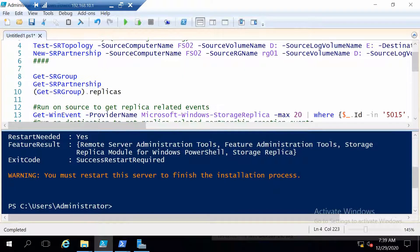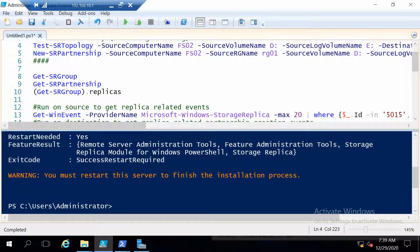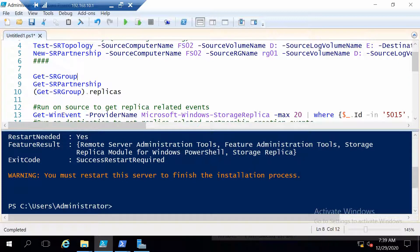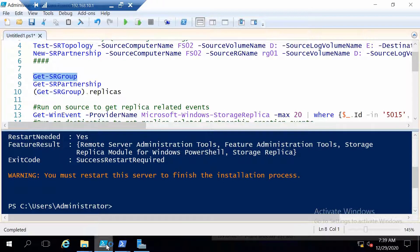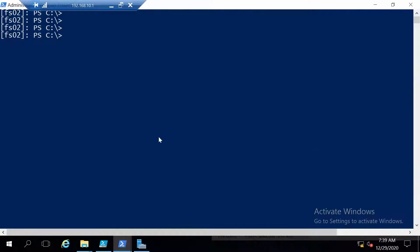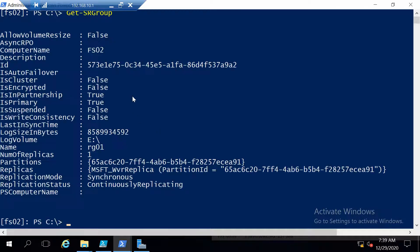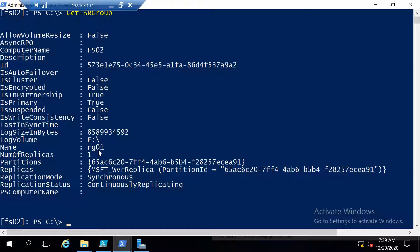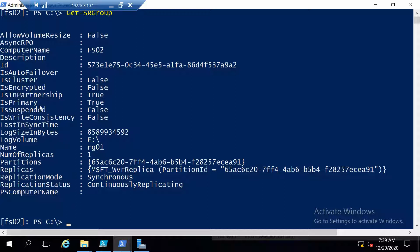Now that this part is done we can go ahead and get some data about what we just did. We can get from one of the two servers a list of all the storage replica groups using this command. And we see that we only have one group RG01 where the current computer name is FSO2. And this is the primary server and it's in synchronous replication mode.